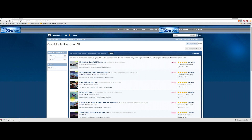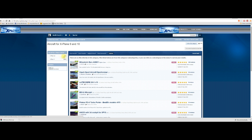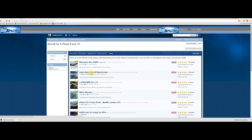We then need to go and find an aircraft, so here we are at xplane.org. I'm using the file manager to find an aircraft, and we're going to download the CzechSport, which is the second one from the top. As you can see, there are a large number of aircraft for X-Plane 10 and X-Plane 9. This is the one we're going to download.